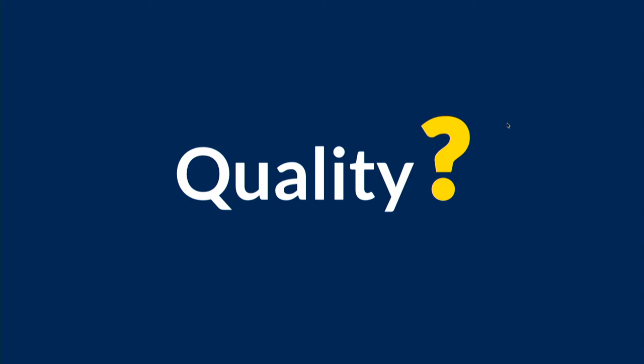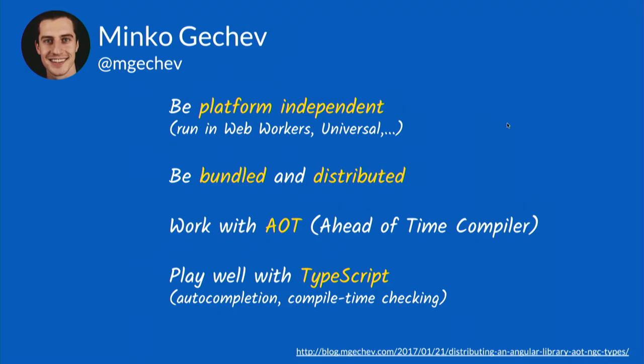So, we were talking about quality. What does it mean to have a good quality library? I like to cite here the blog post which Minko Gechev wrote about a year ago. He said a good library should be platform independent. What he meant with that is it should not be too tightly coupled to the actual underlying DOM, because for instance in Web Worker or Angular Universal scenario, we actually don't have the DOM available. So it should be platform independent in that sense.